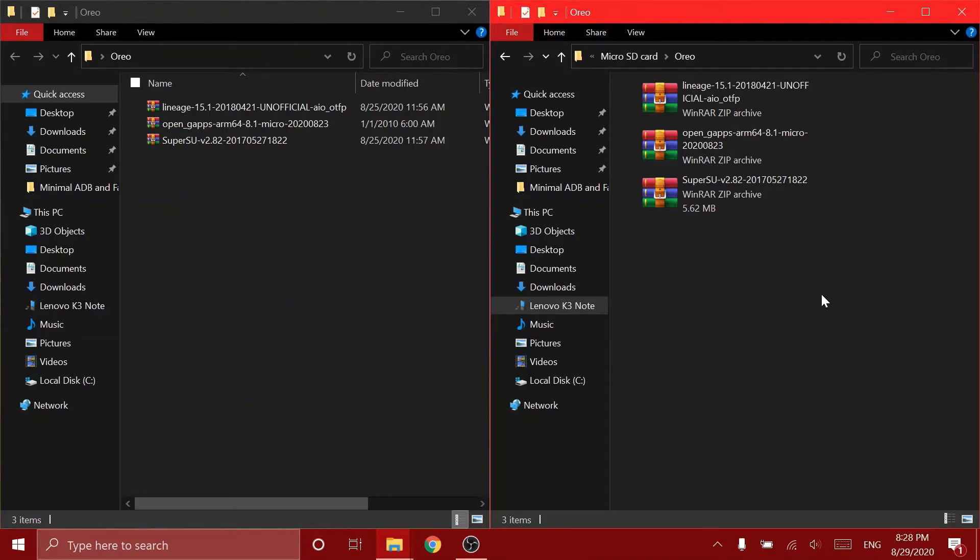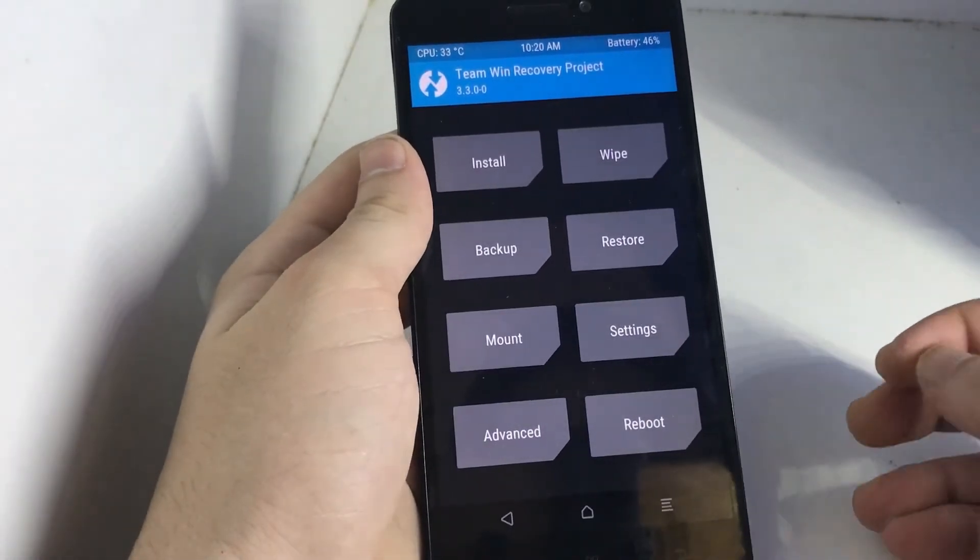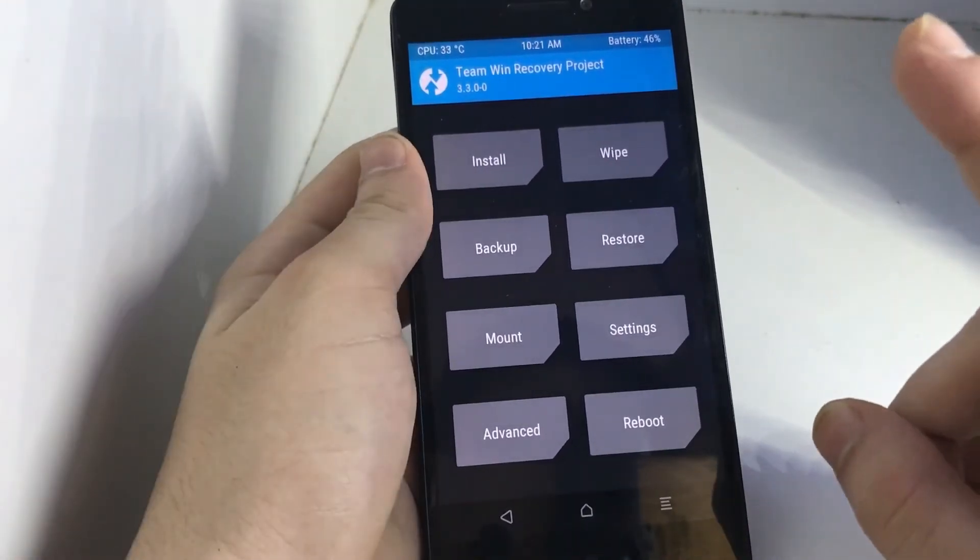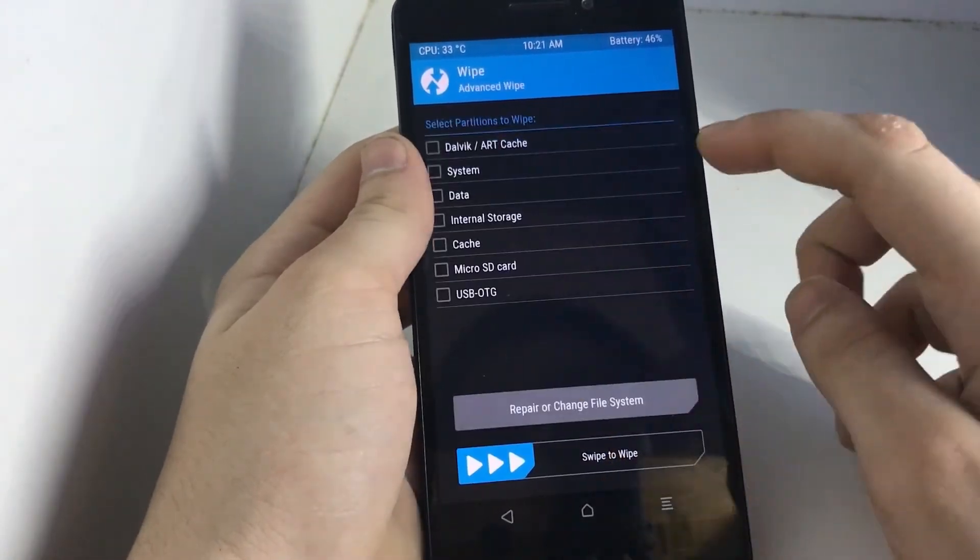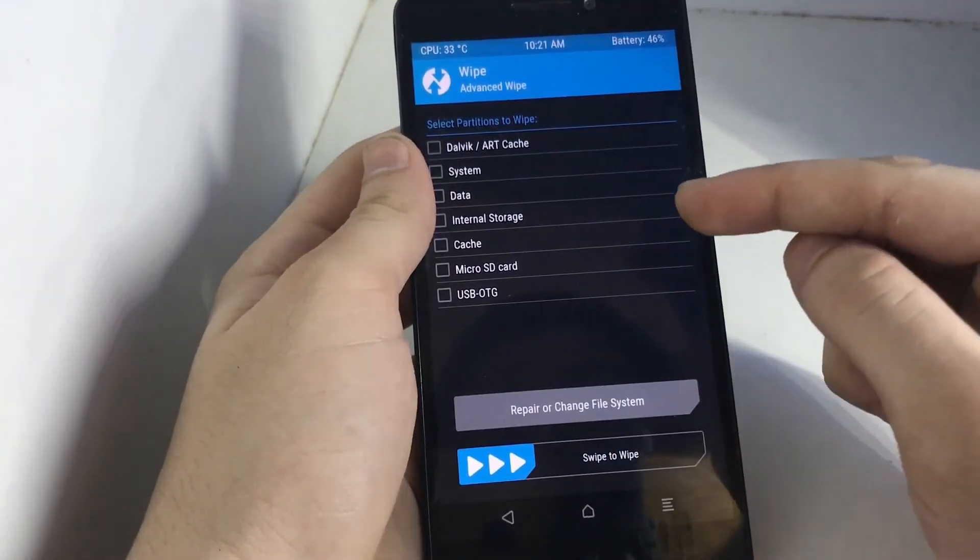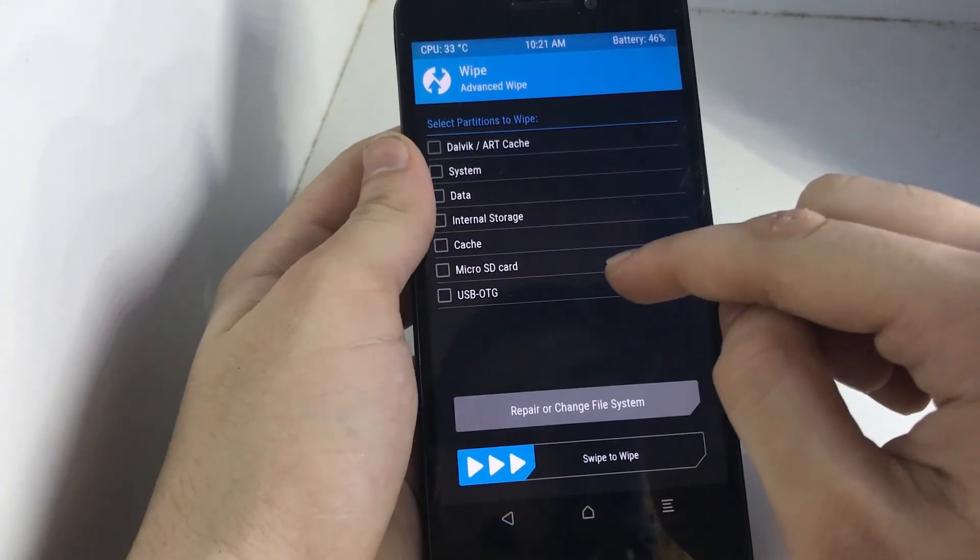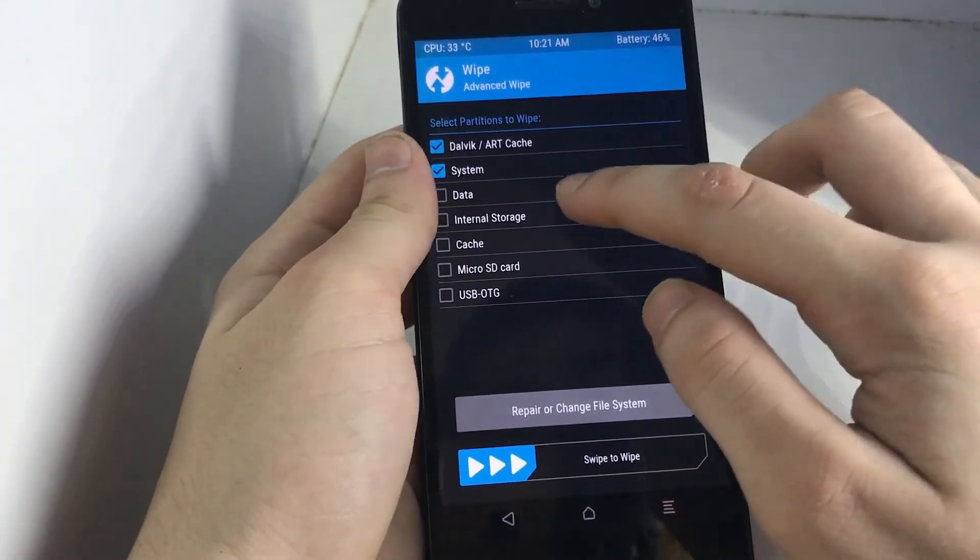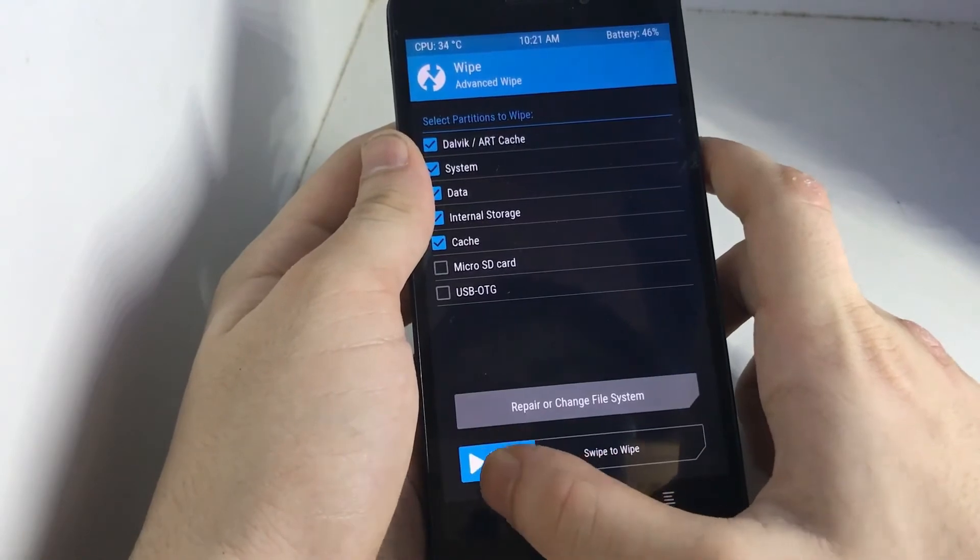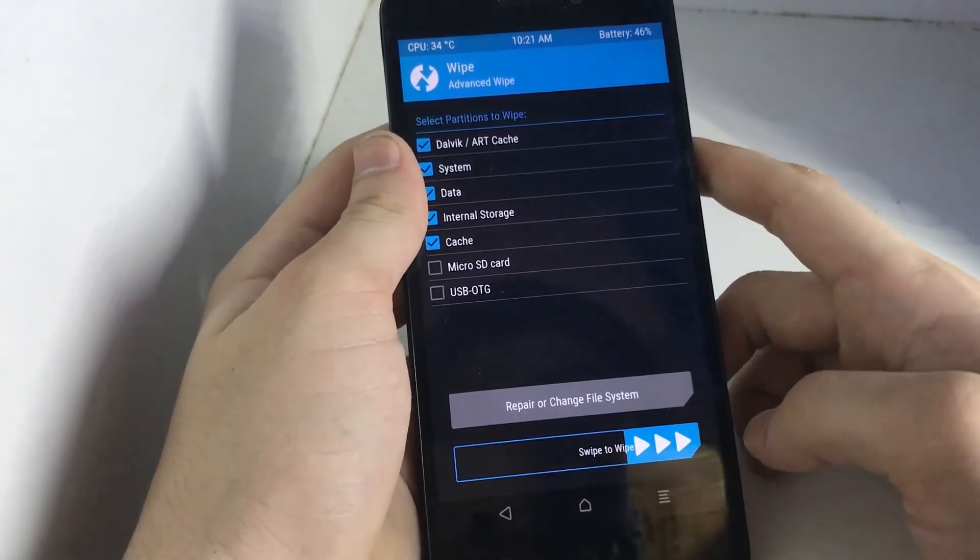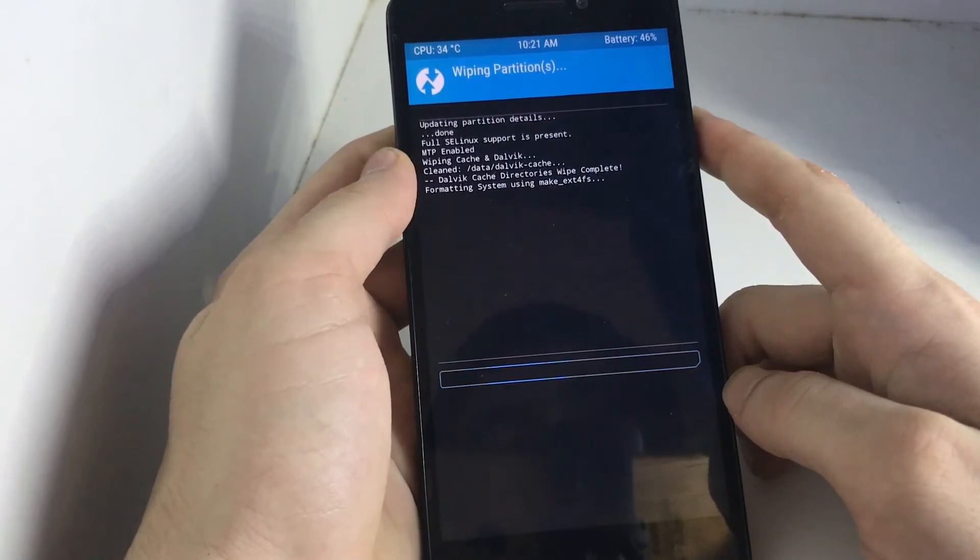So now I'm in the TWRP recovery. The first thing you need to do is click on wipe, advanced wipe. Then check everything excluding micro SD card and USB OTG. So let me do that. And after you have done that, you have to swipe to wipe and it's going to wipe.